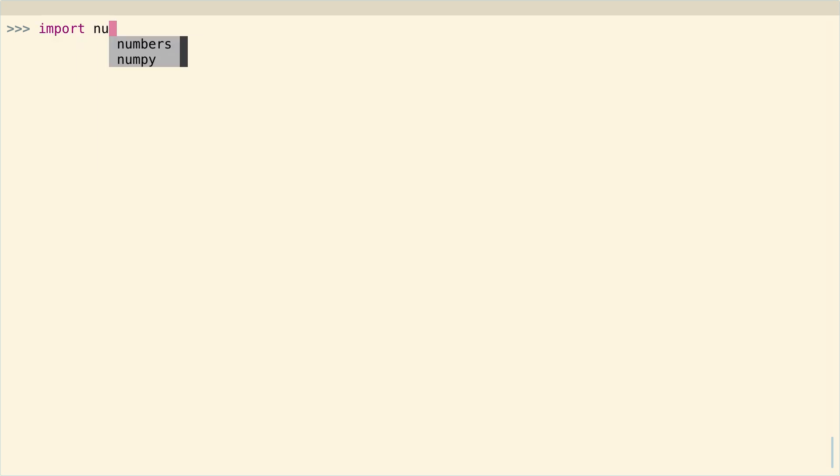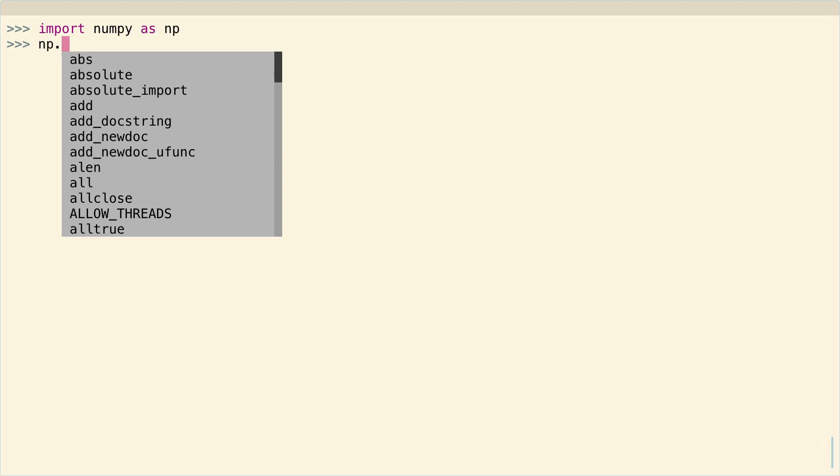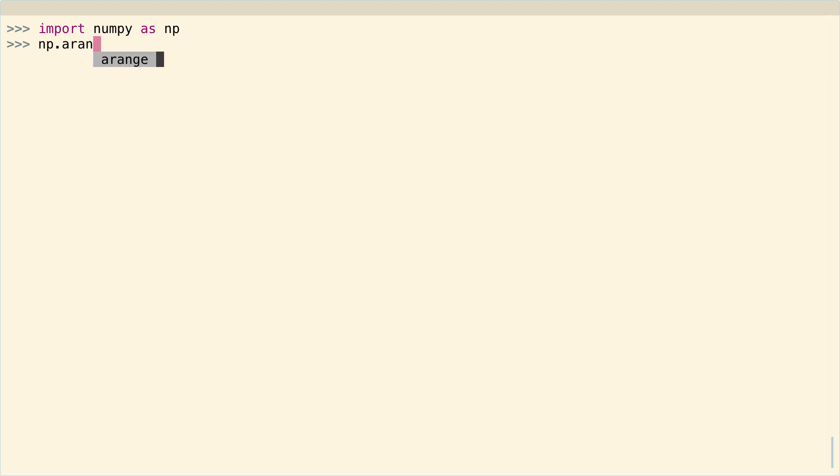As always, import numpy as np. First, let's take a look at what these two different things actually are.